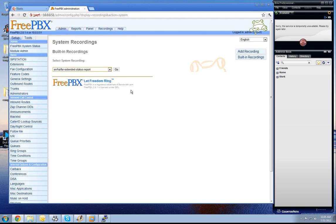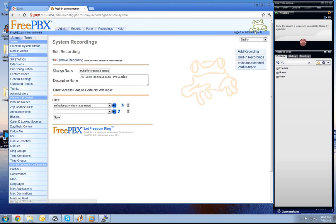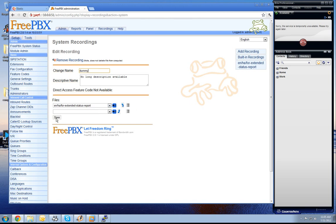It is equal to which we are using, it is just only for our system recording. We go and say go and name it dummy. Press save.